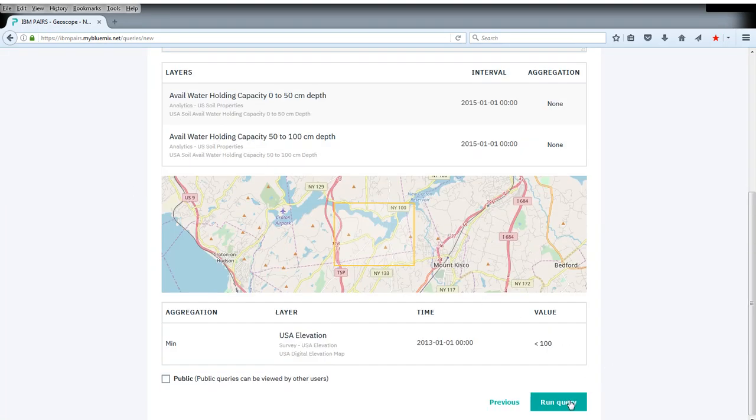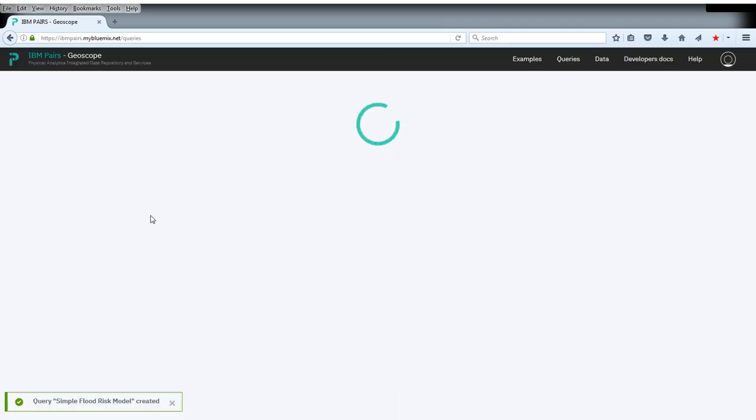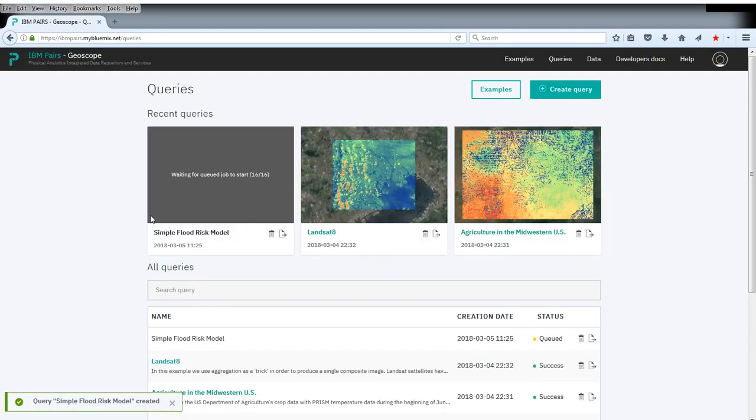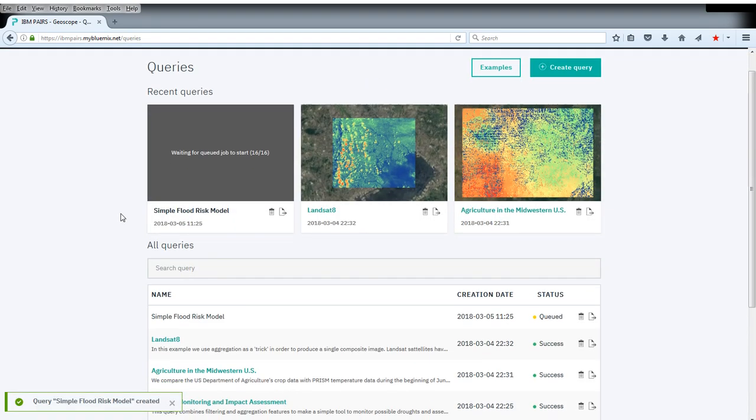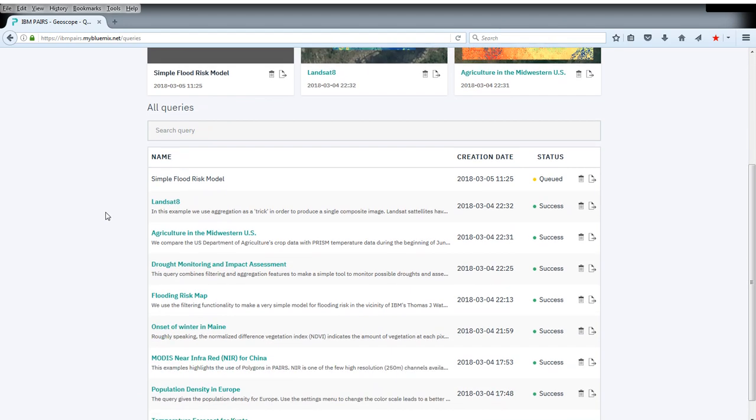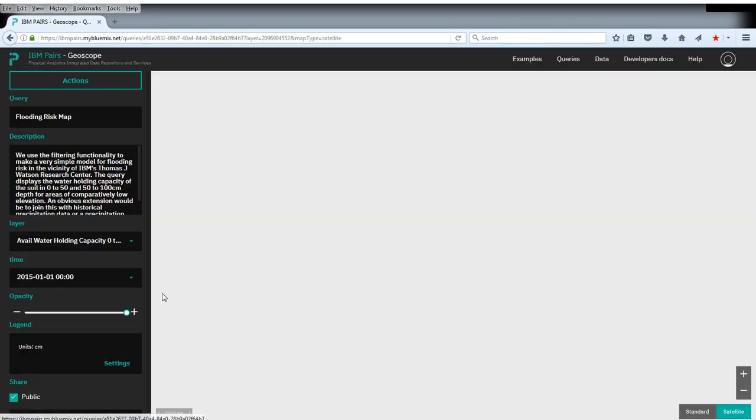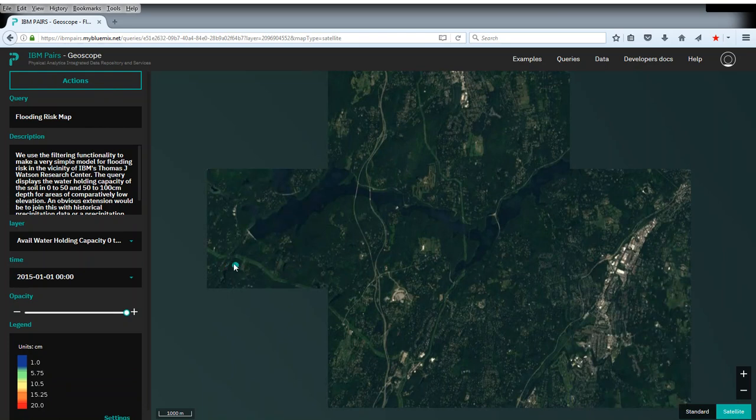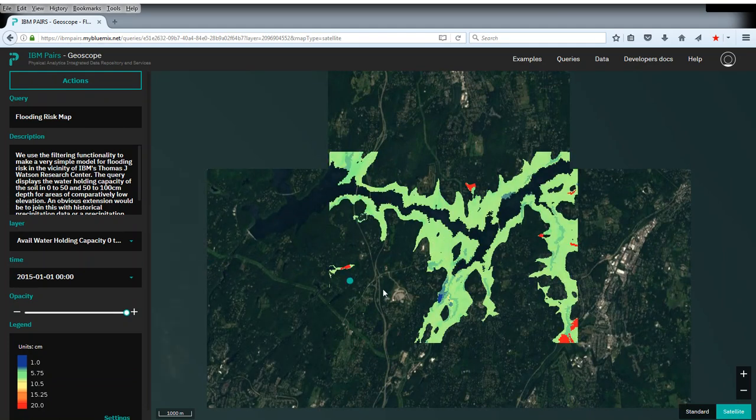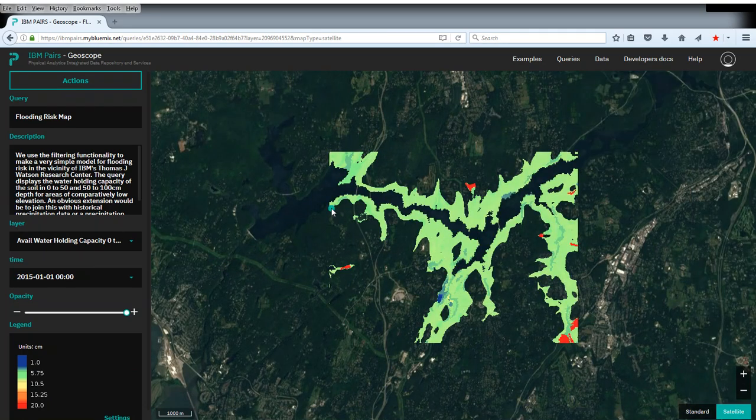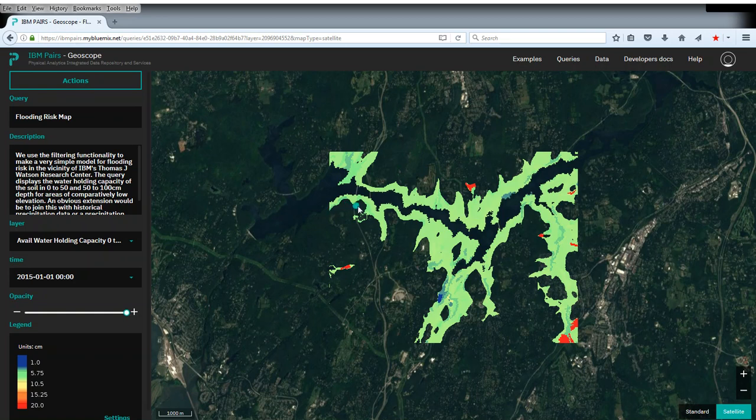Once we've done this, we can submit. While this query is running, let's take a look at the previously prepared identical query. When we click on this, you can see here in the map is TJ Watson, but now basically only areas of elevation less than 100 meters have been selected.